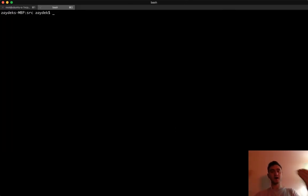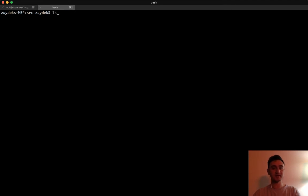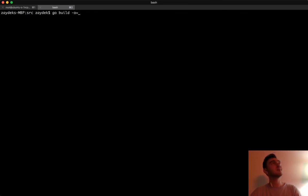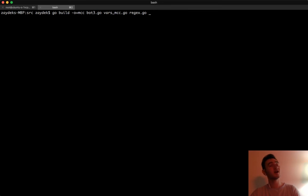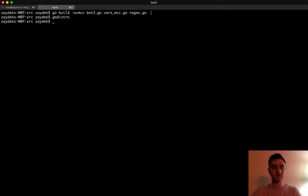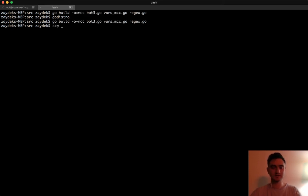There's another command called 'disown' which is supposed to make the program continue running in the background. Now all we need to do is compile Moms Can Code — we're just changing a file and deploying it like anything else. So let's do go build, output 'moms-can-code', input is bot three, the vars for Moms Can Code, and the regular expression.